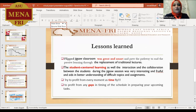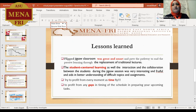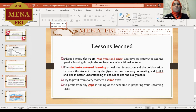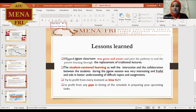From this recent experience, I found that the Flipped GECSO classroom was great and smart, and paved the pathway to end passive learning through the replacement of the traditional lecture with the GECSO session. This GECSO session helped shift learning toward student-centered learning, allowing interaction and collaboration between students, which was very fruitful and helped students better understand difficult topics in biochemistry and difficult tasks and assignments.